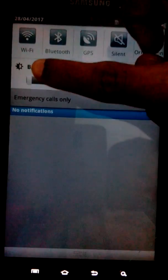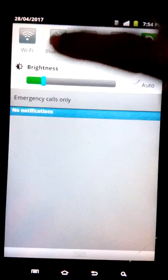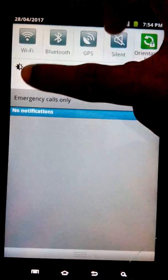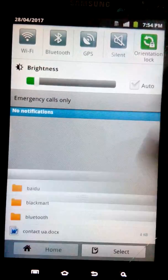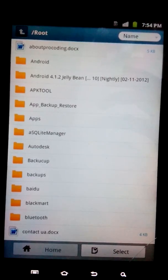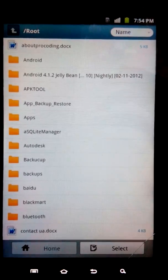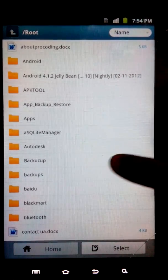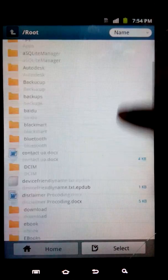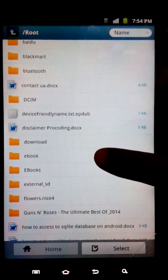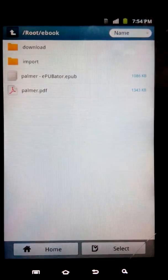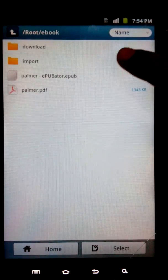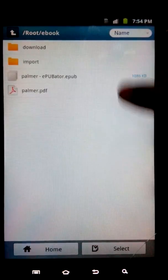I have saved it in the ebooks folder, and Palmer.epub—it has been converted.